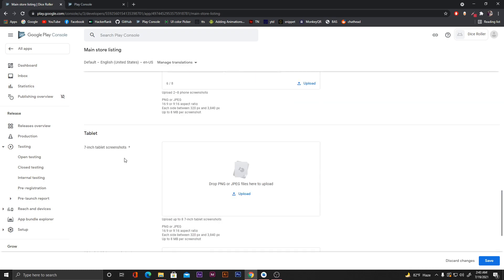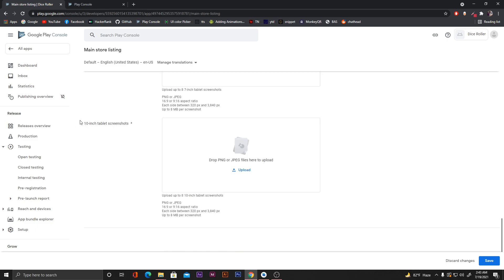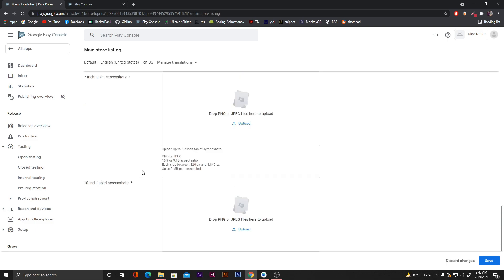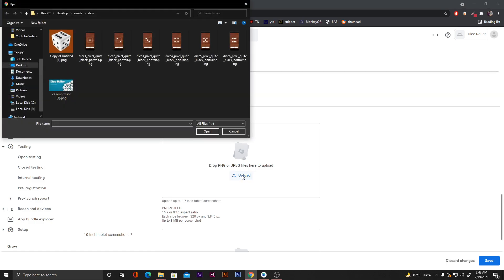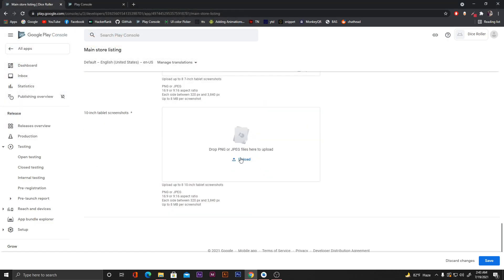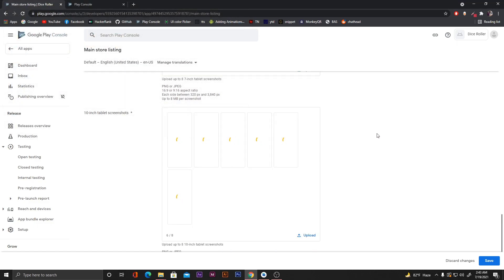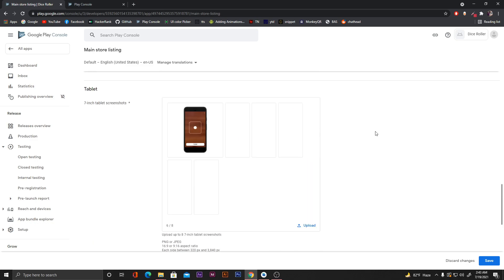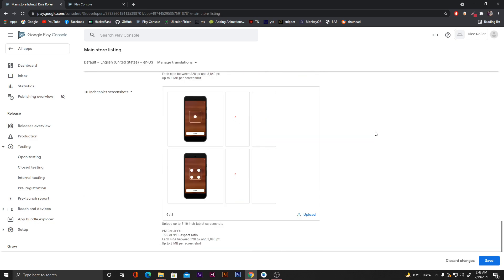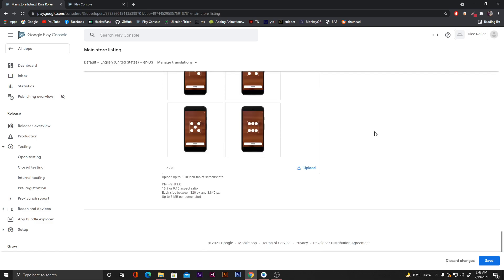Scroll down more and there are sections for tablet screenshots and 10-inch tablet screenshots. Let's upload our same images for those as well — select all, click open. All images are uploaded and now we can click 'Save'.